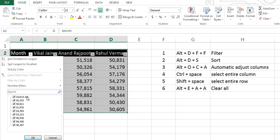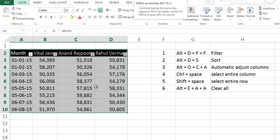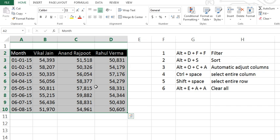Now you can filter your data according to your requirement. Press Alt+D+F again to remove the filter.